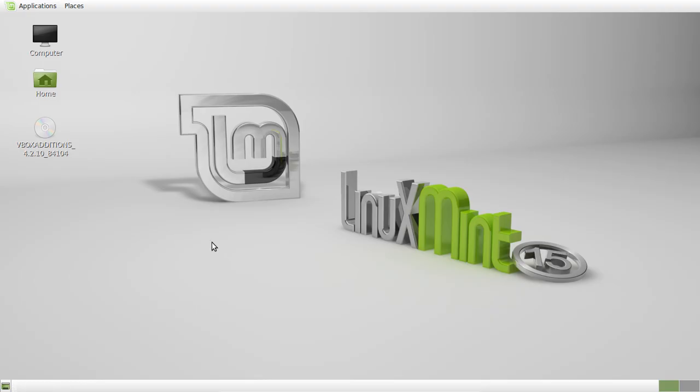G'day YouTube. Just a quick video to show you how to install Gnome Classic on Linux Mint 15. As you can see, I've got it running already.